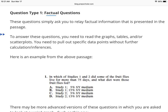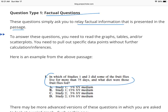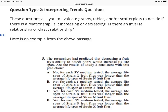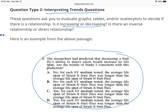Types of questions in the graphs and charts section: factual questions simply ask you to relay factual information presented in the passage — a lot of times right from the graph or chart, which is why I recommend going straight to the question. Another type is interpreting trends, where you evaluate the graph and decide the relationship between the two variables on the x and y-axis — whether it's increasing or decreasing — and the question asks you to interpret that.